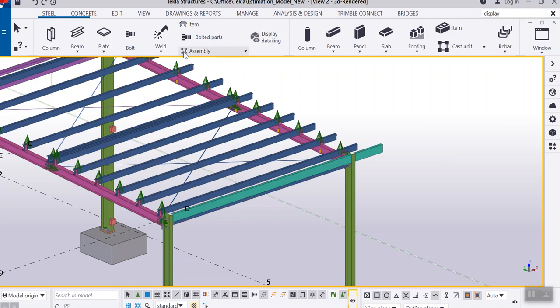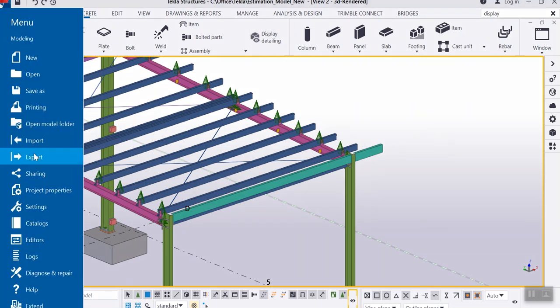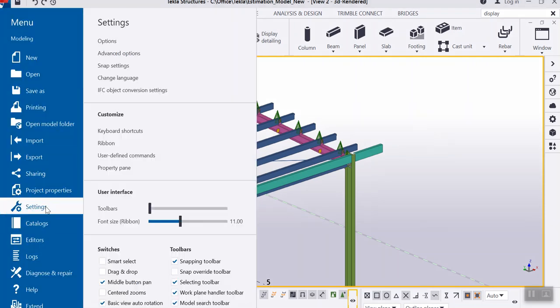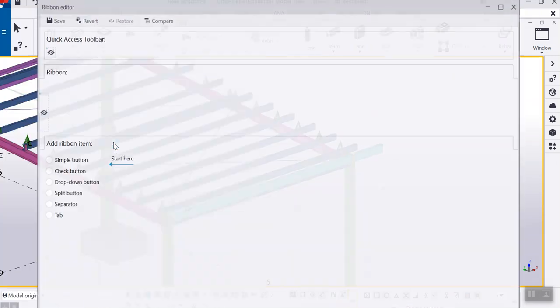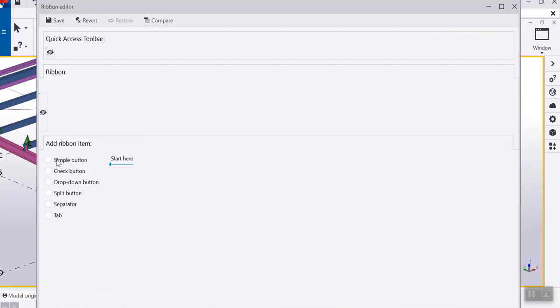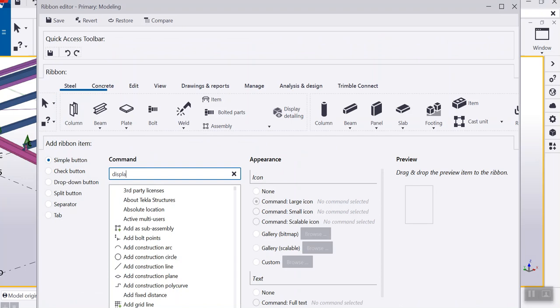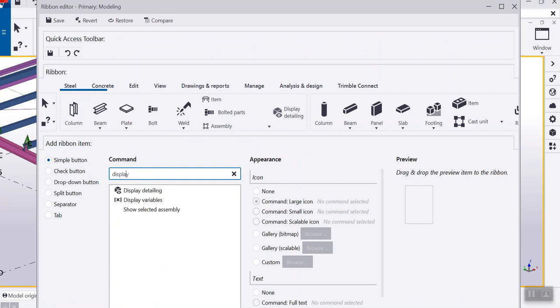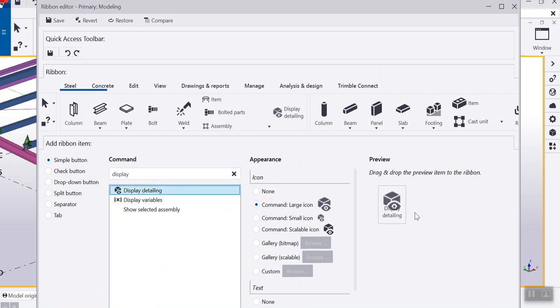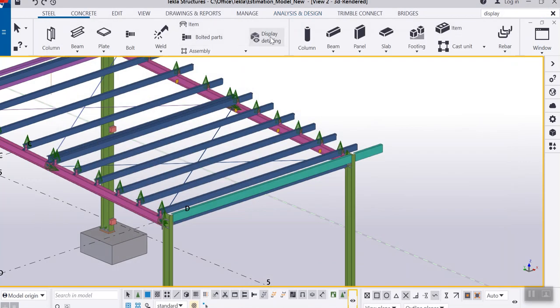You can also create a ribbon here. So how we can do that, if you go to the settings option, click ribbon and select the simple button here, you can just type display and you can drag and drop it here and click save and close it. This will automatically display in the ribbon.